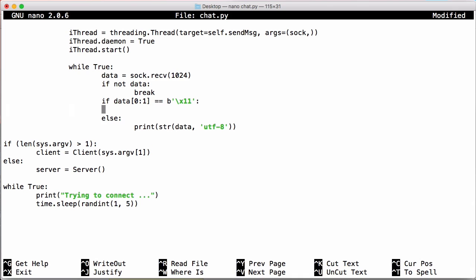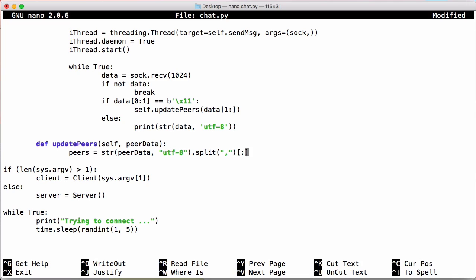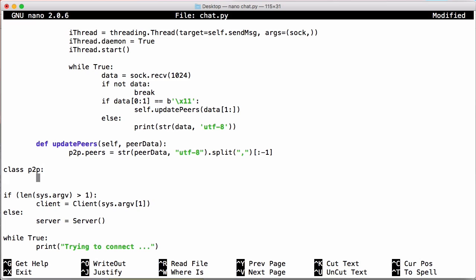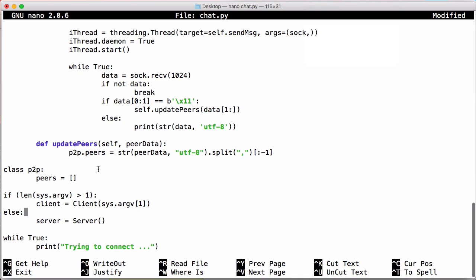Instead of printing 'got peers', we call self.update_peers and pass the data minus the first byte, since the first byte was just the indicator. In update_peers, we convert the peer data from binary back to a string using str(peer_data, encoding='utf8'), split on the comma delimiter, and remove the last empty item by slicing to the second-last element. We assign the result to p2p.peers. We create a class called p2p with one attribute peers as a list, because outside of any class we can't access the peers variable inside our client class directly.